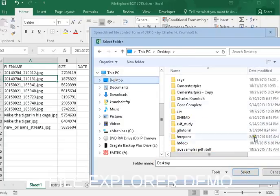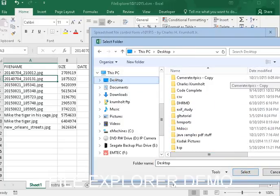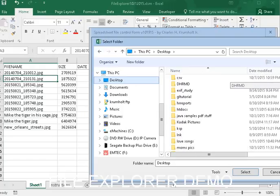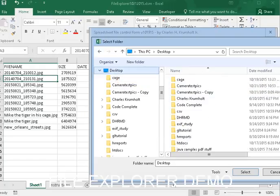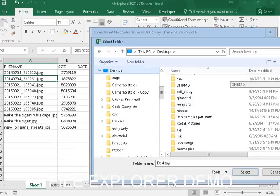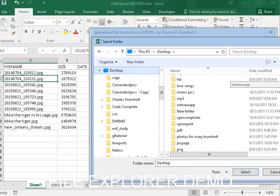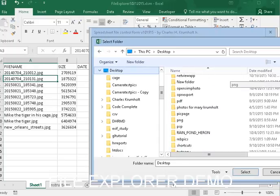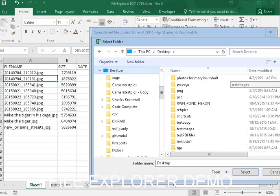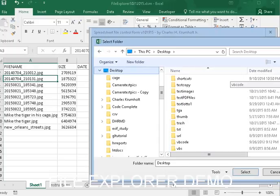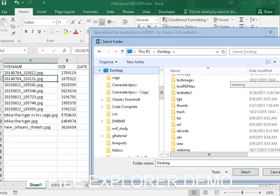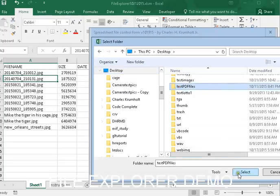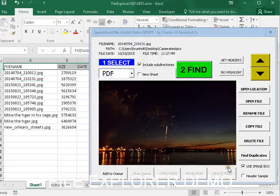and what we'll do is we're going to pick our desktop. We have a folder on the desktop, which I think I've set aside. So, let me see if I can find it. PDFs, test PDFs. There we are. And we're going to select.